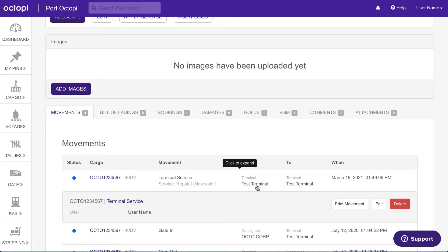An important benefit of the terminal services feature is the ability to charge for services. To generate invoices for services, you will need to configure a service tariff.